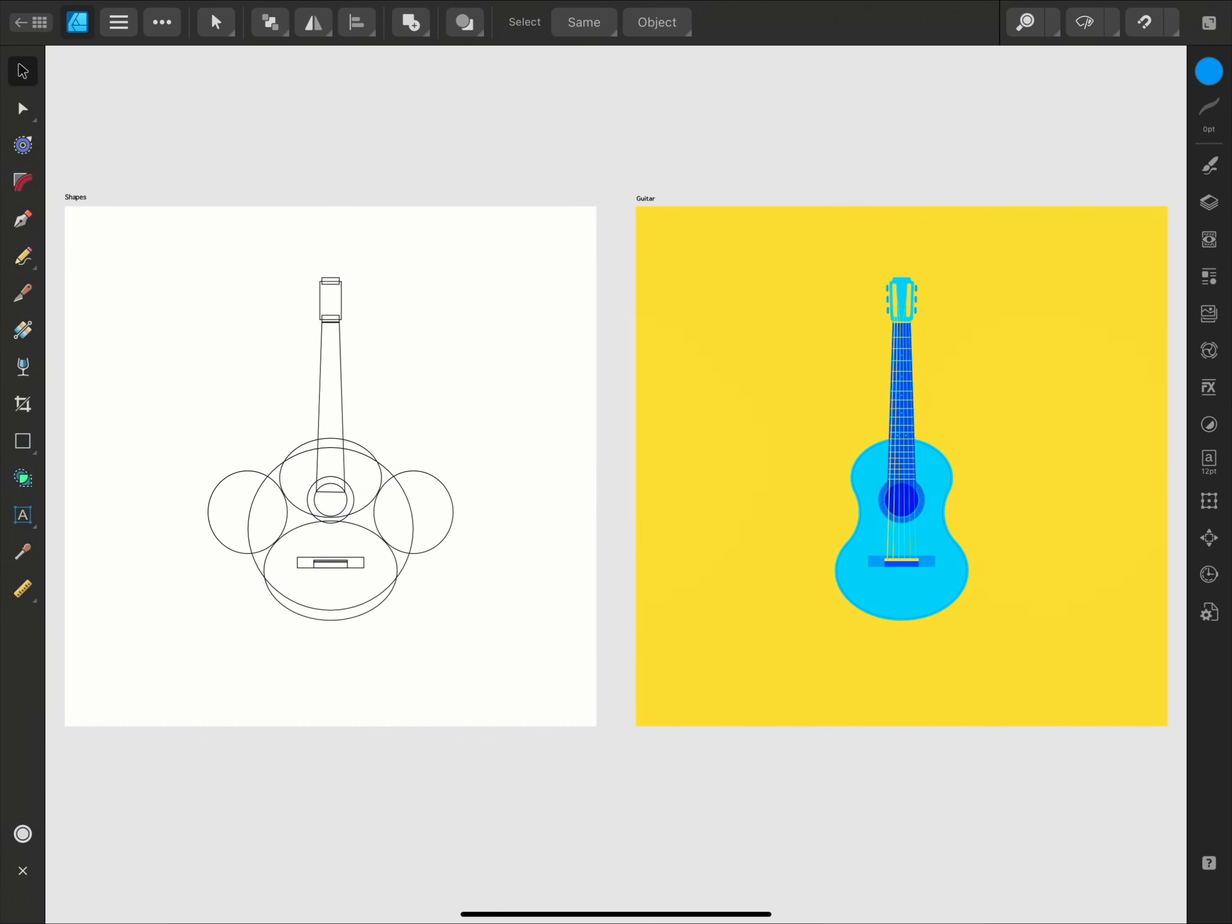The Shape Builder tool allows you to add separate vector shapes together to create more complex shape designs, and you can also use it to delete overlapping shapes in order to help you create new designs as well.